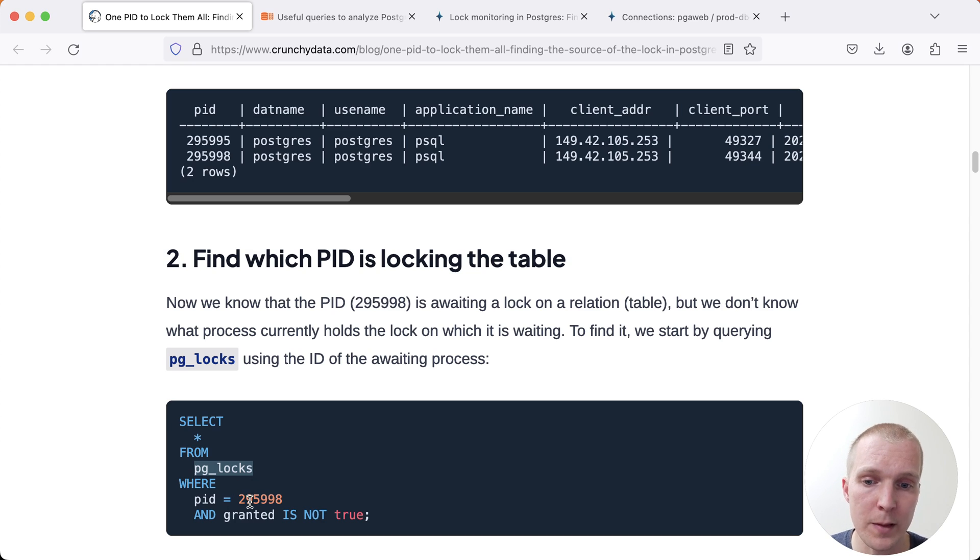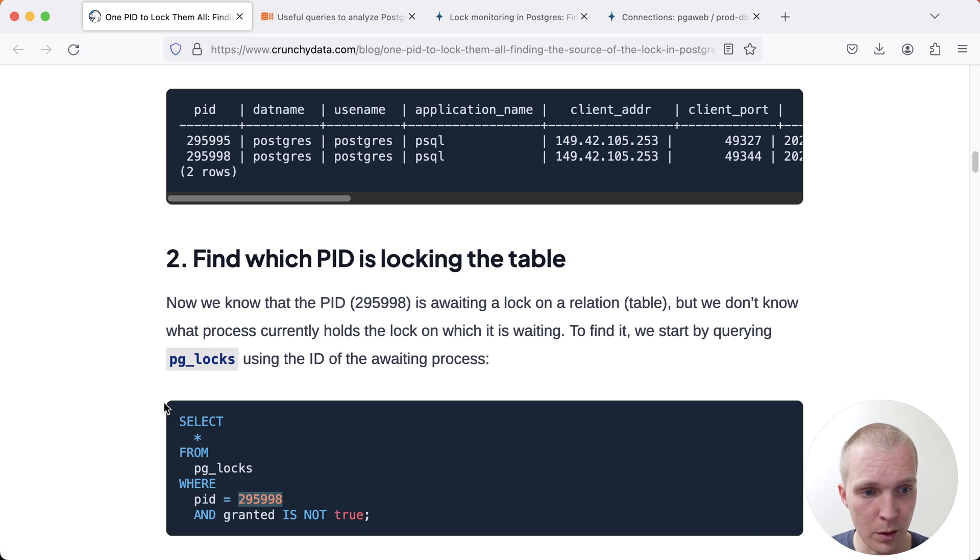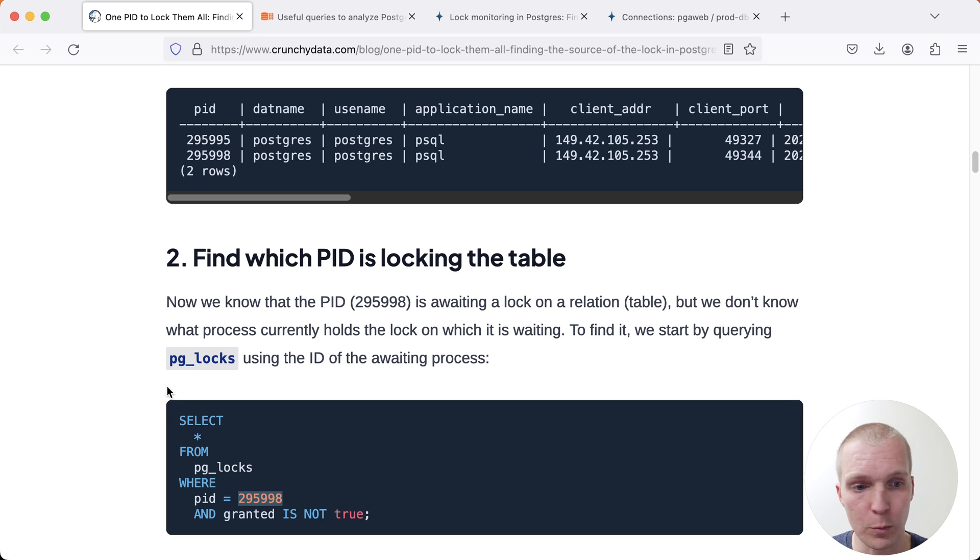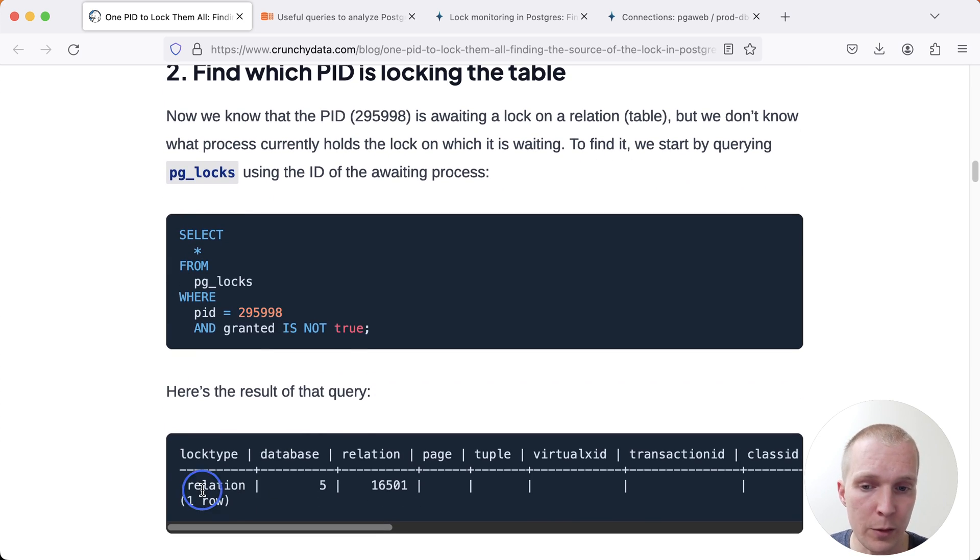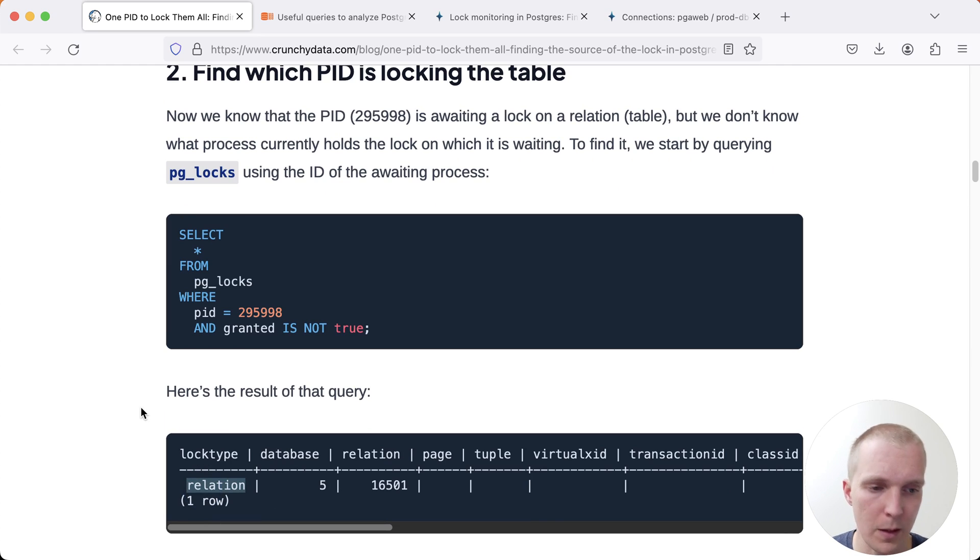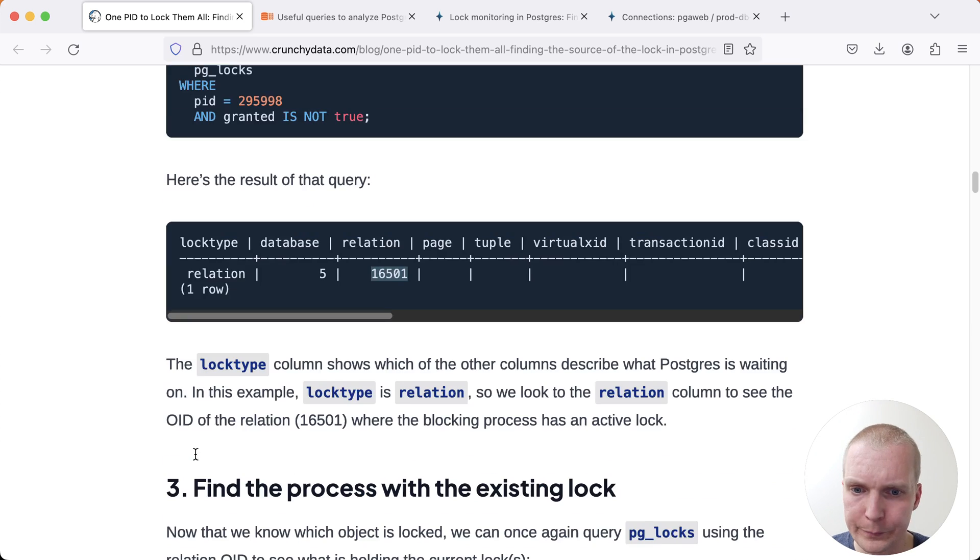We can start by saying for this particular process, this particular connection, which of the locks are not yet granted? What are you waiting on? Here we can see that it's waiting on a relation lock, relations or tables in this case, it could also be an index. It's waiting on this particular table with this particular ID.